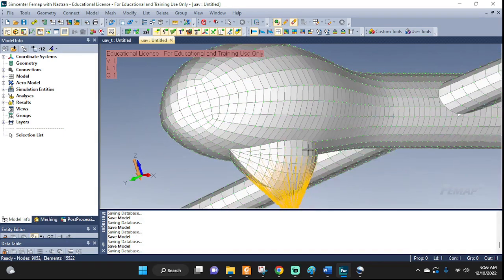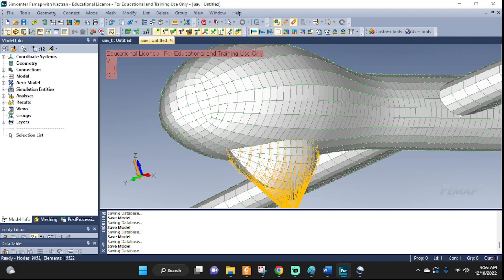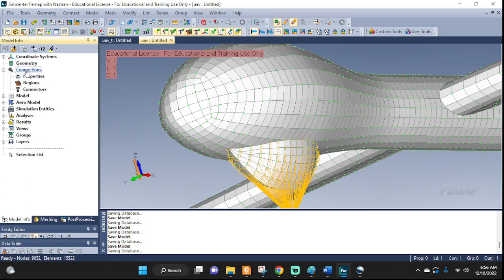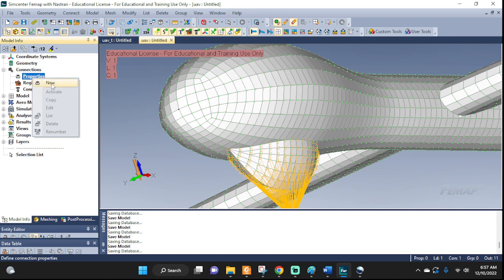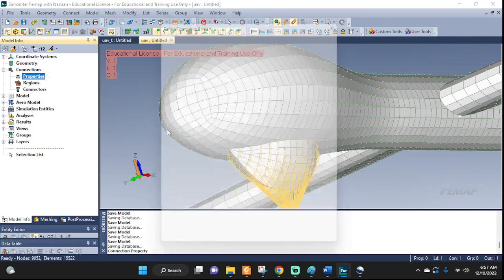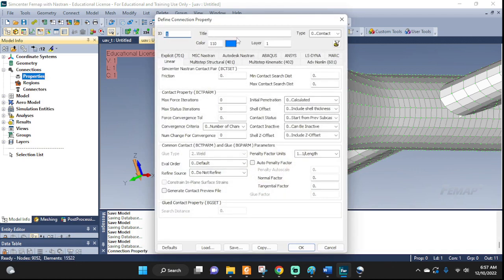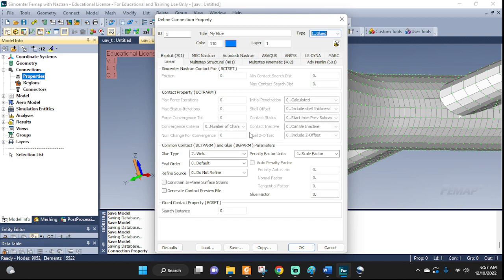For that, I'm going to come right here on the left side to the model info, open connections, and we have three areas: properties, regions, and connectors. We're going to start with properties. Right-click and new. A window's going to open. I'm going to call it 'my glue'. Right here, select glue. Some options are going to show up. We can leave the glue type as weld.